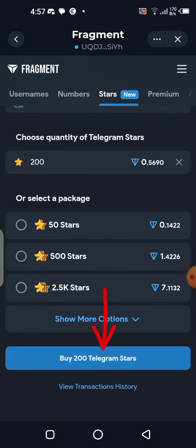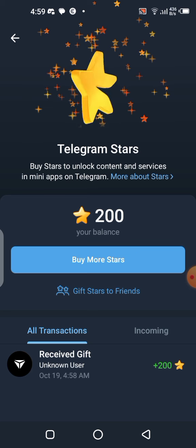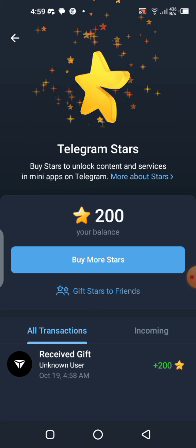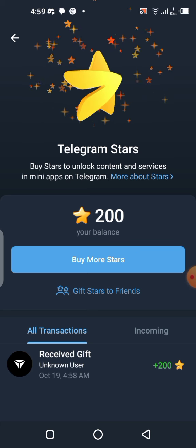Now let's go to the Telegram application to see where your Stars appear. Click on Settings, then scroll completely down. You can see the Stars section right there — I now have 200 Stars. That's how simple it is to acquire Stars.